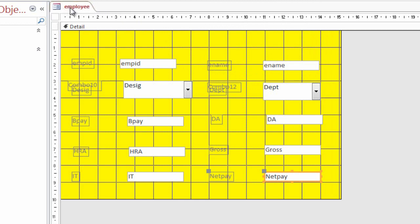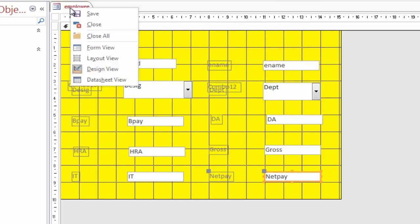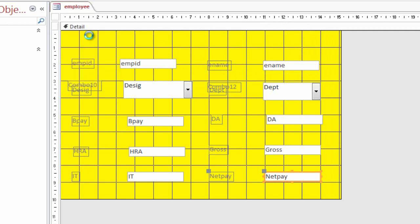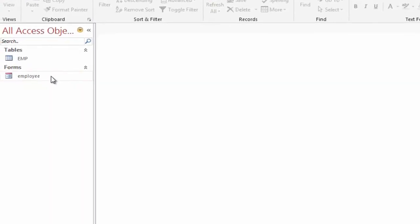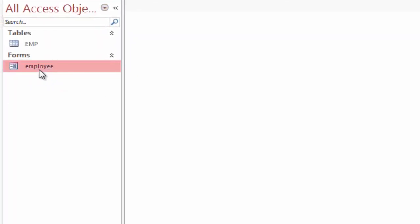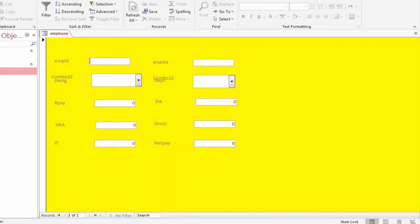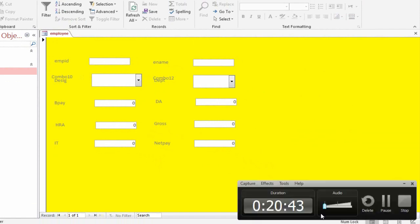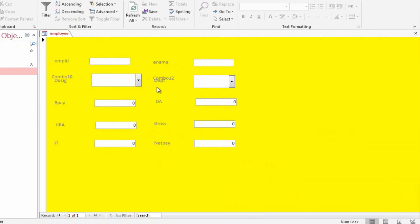Go to the Employee tab. Click on the right button, select and click Close All. Double-click on the Employee form. Enter the different employee records.